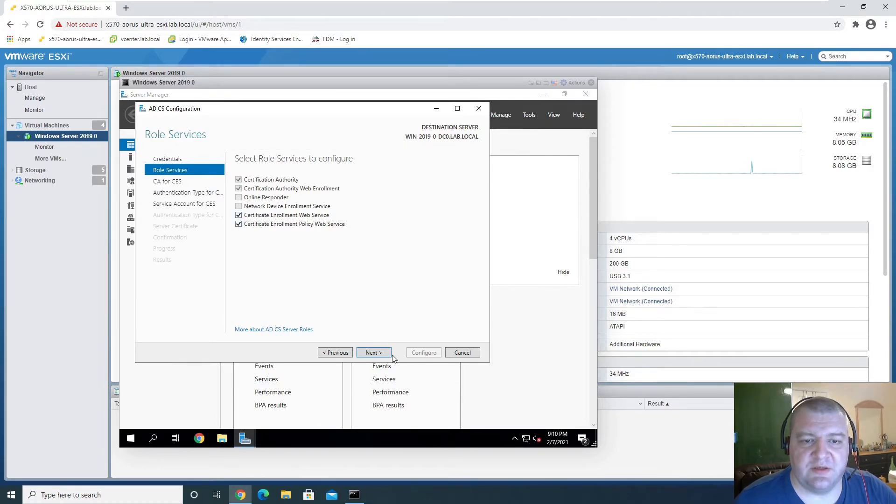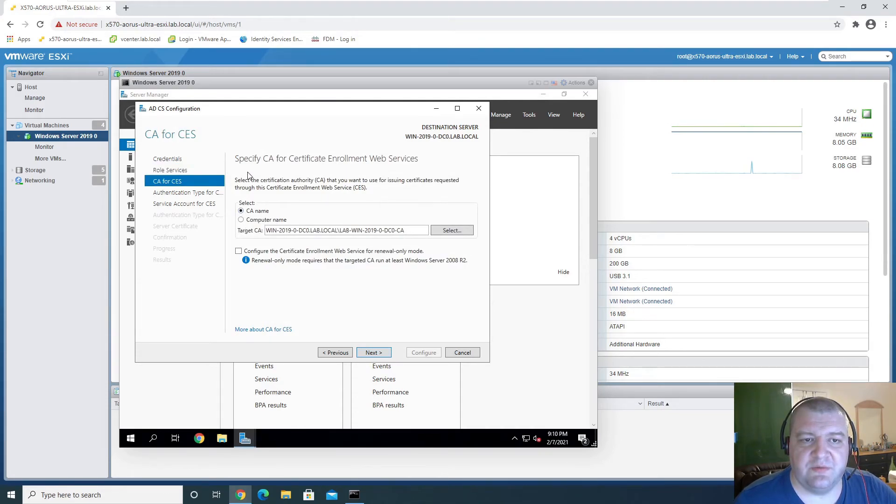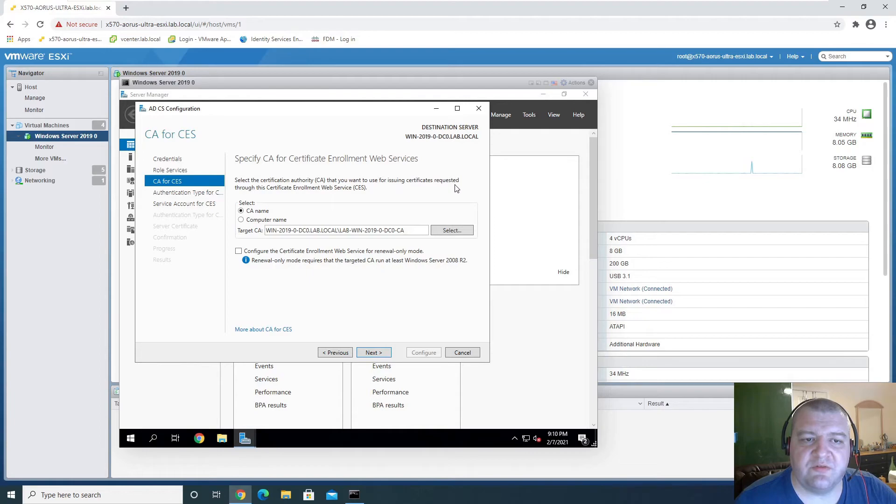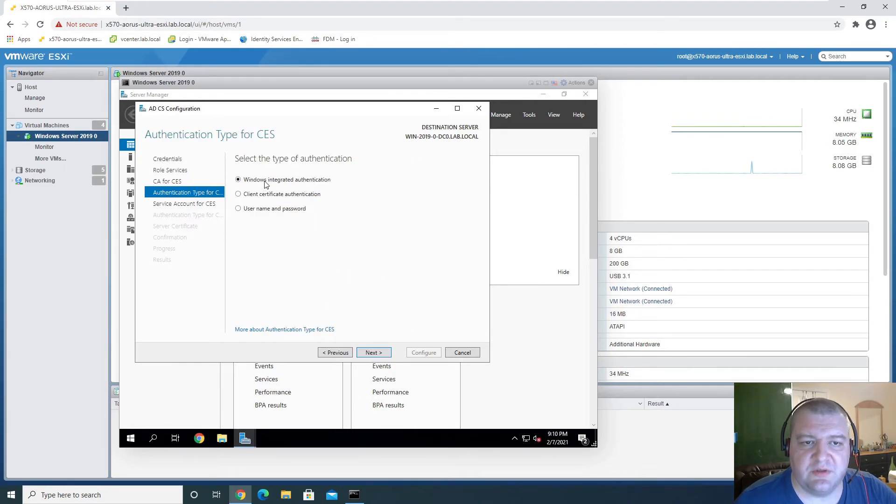And we'll use specify credentials. Select the Certificate Authority that you want to issue the request. Okay, this is fine. We can leave this as default.